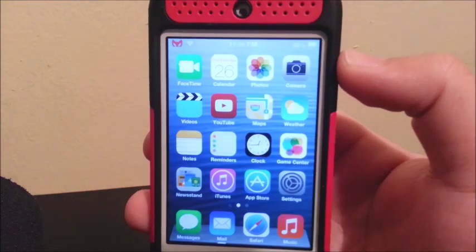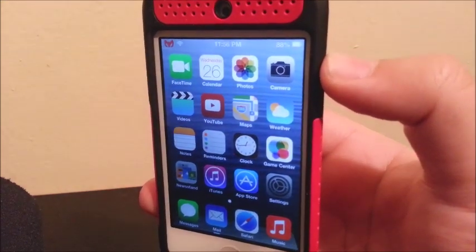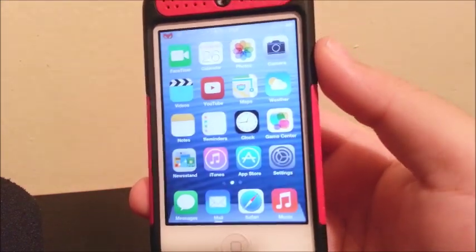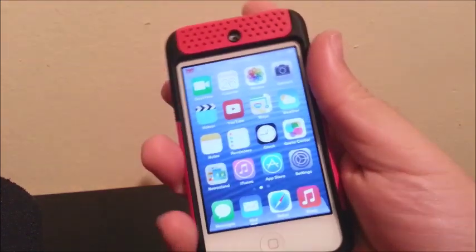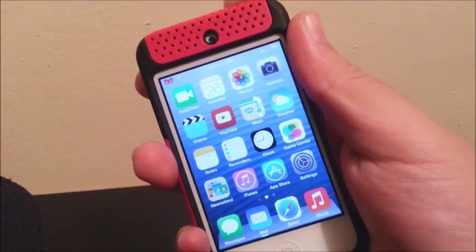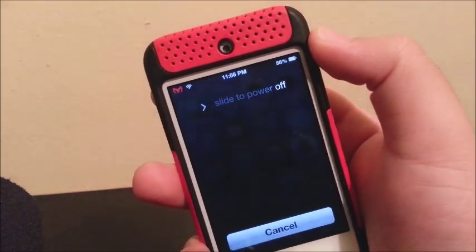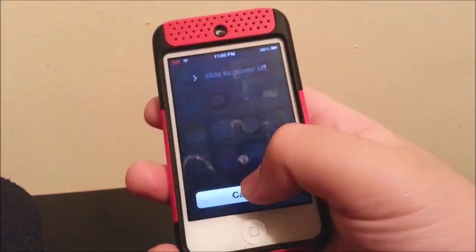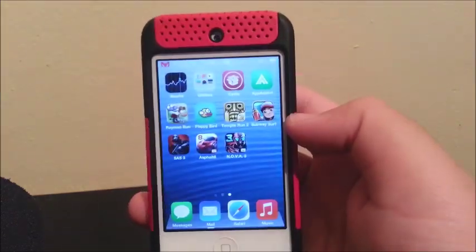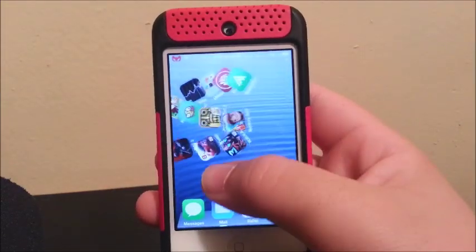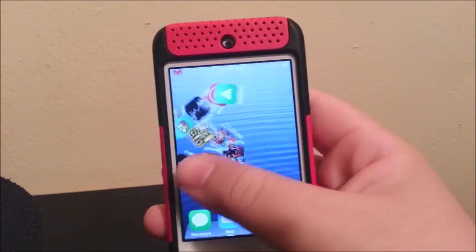Now you are going to see that everything changed into iOS 7 — it will look like iOS 7. As you can see it now looks like iOS 7, even if you try to turn it off. This is our new look.